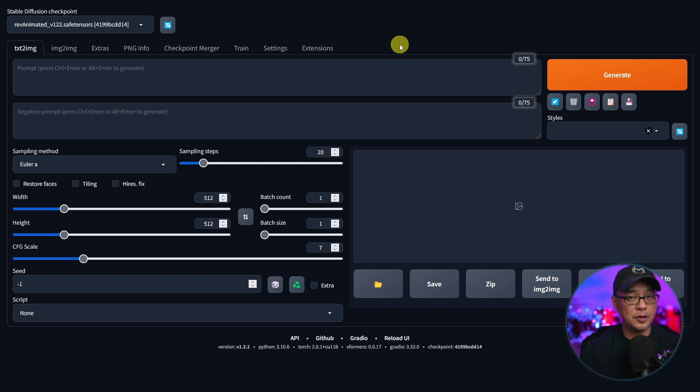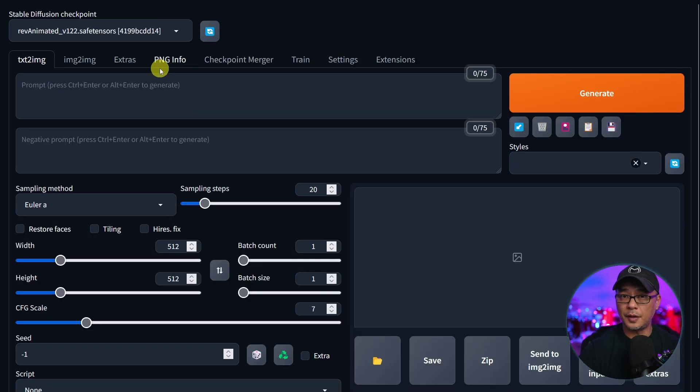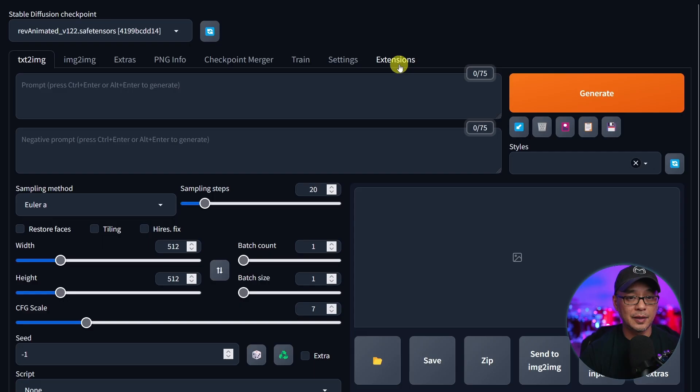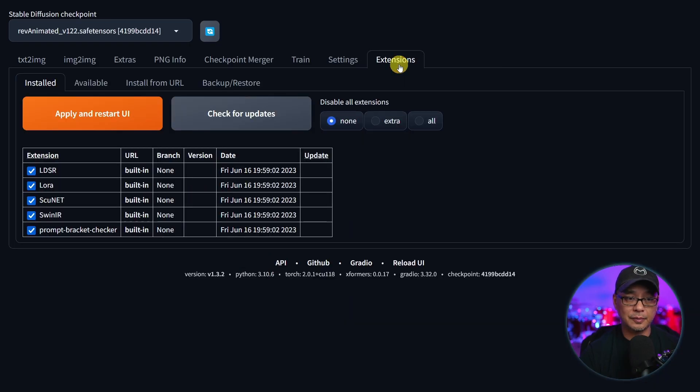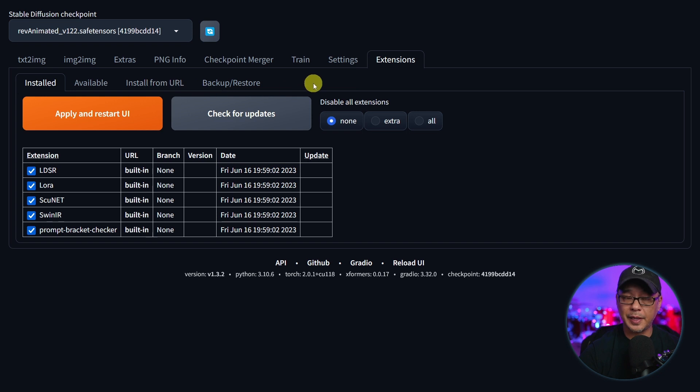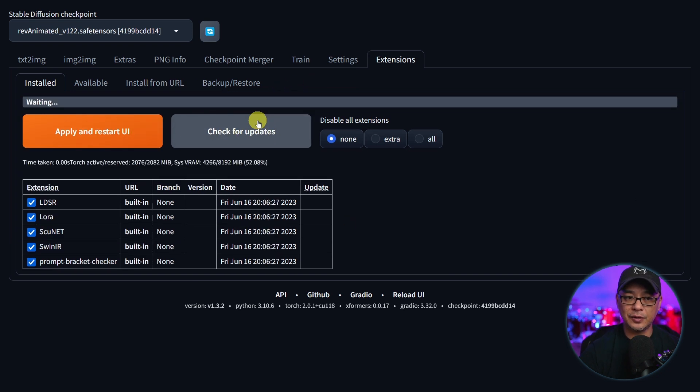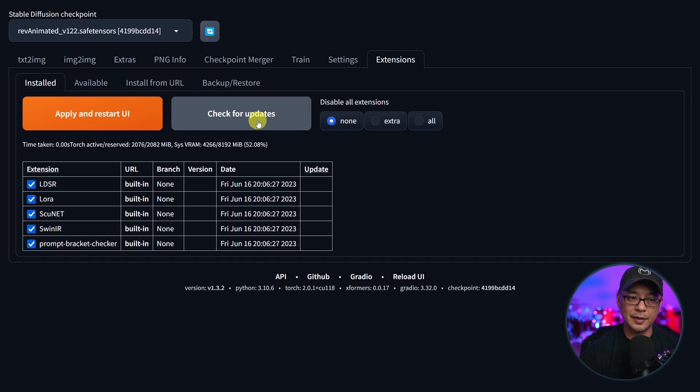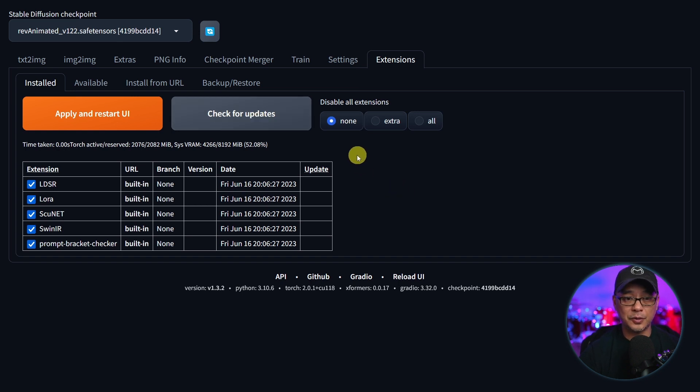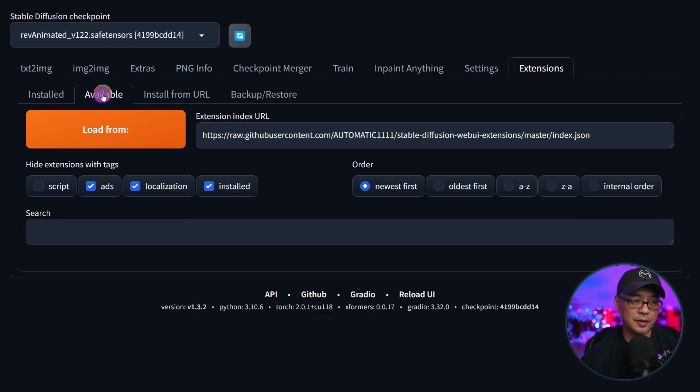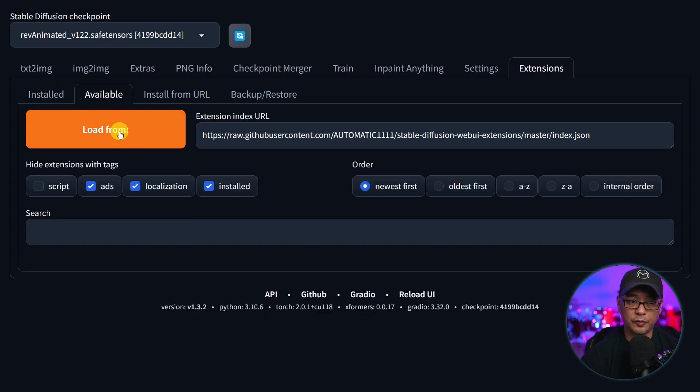For the rest of you, once you start up Automatic 1111, on the top tab here you're going to see a section for extensions. Click on that and just below we have some sub tabs here. By the way, you can check for updates here so every now and then just click on this and make sure all the extensions that you have installed are updated. Right beside the installed tab here, click on available and we're simply going to click on load from.